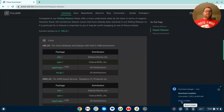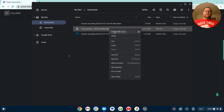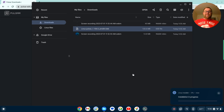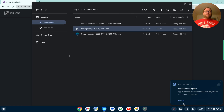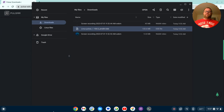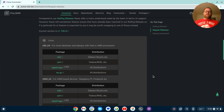Once that's downloaded, I can find it in my Downloads folder. I see the .deb file, and I'm going to right-click and select Install with Linux. That's going to fetch some information — I'll click Install and then OK, and let that install. Once installed, I'll find the Pulsar icon in the launcher, right-click to pin it to my shelf. I'm also going to pin the terminal to the shelf and close out the file explorer.